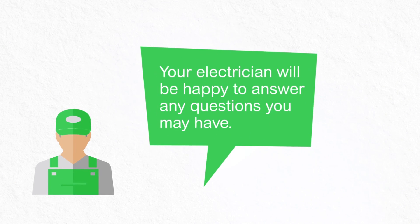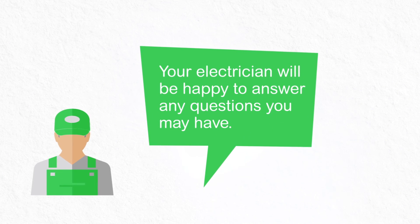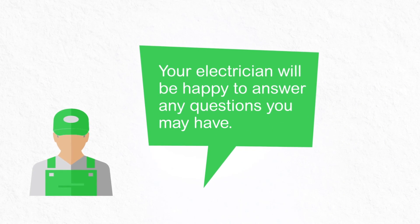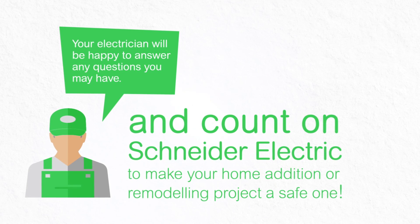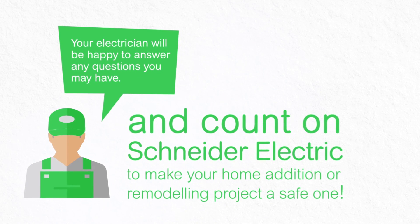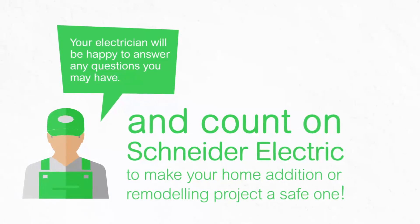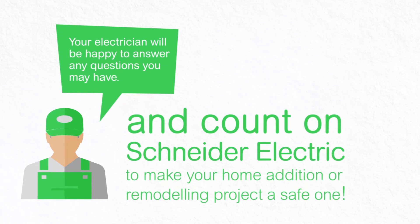Your electrician will be happy to answer any questions you may have. And count on Schneider Electric to make your home addition or remodeling project a safe one.